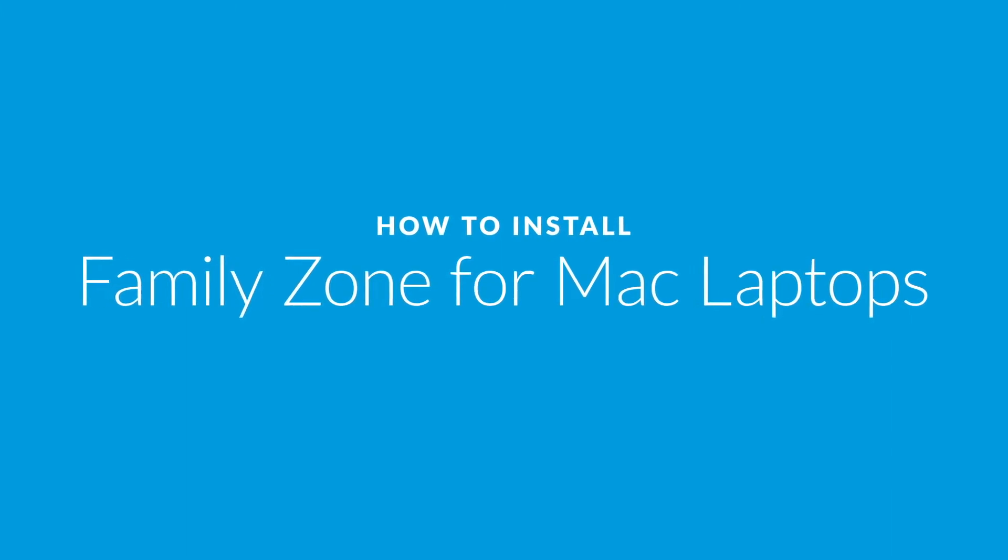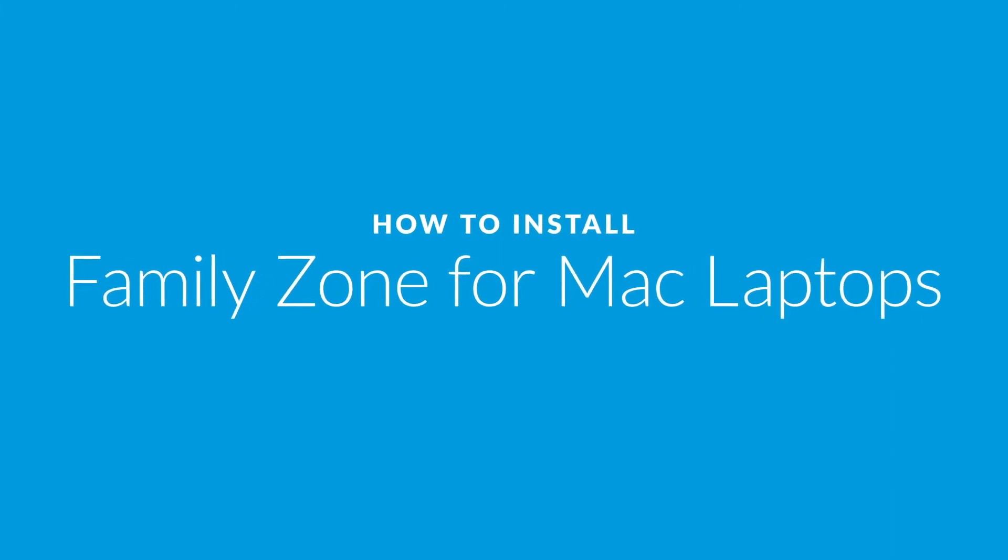How to install FamilyZone for Mac laptops. You'll need your child's laptop to start.